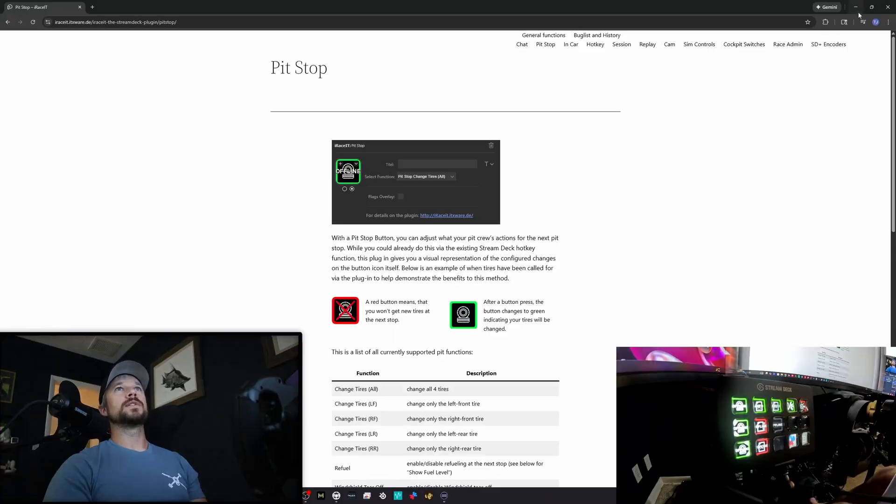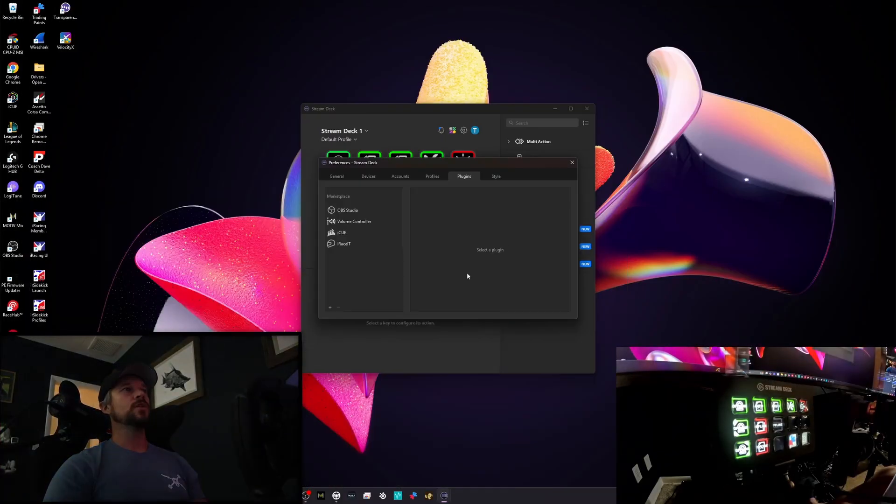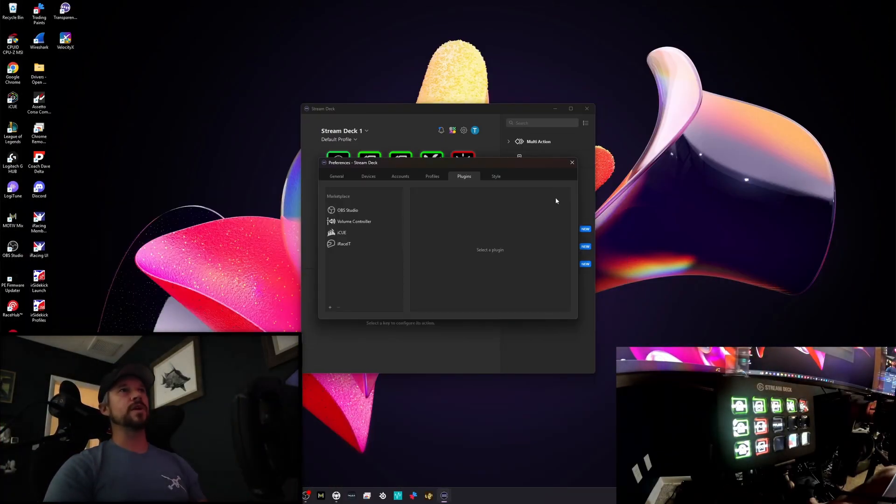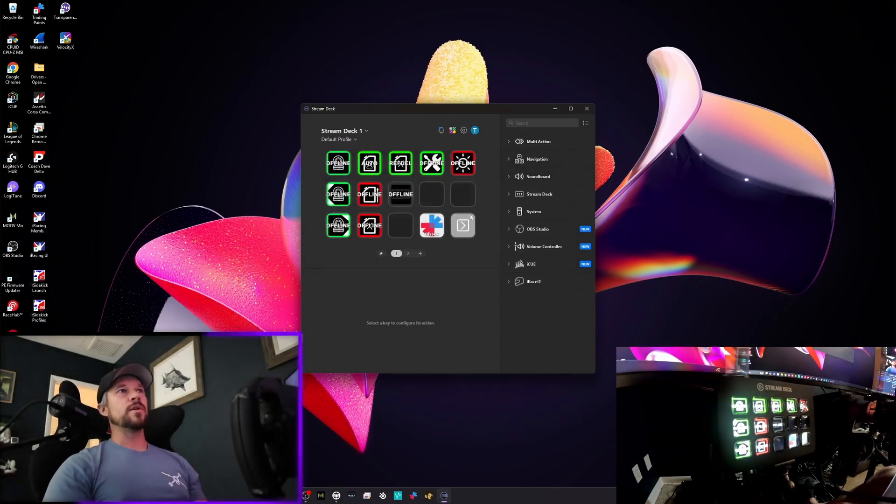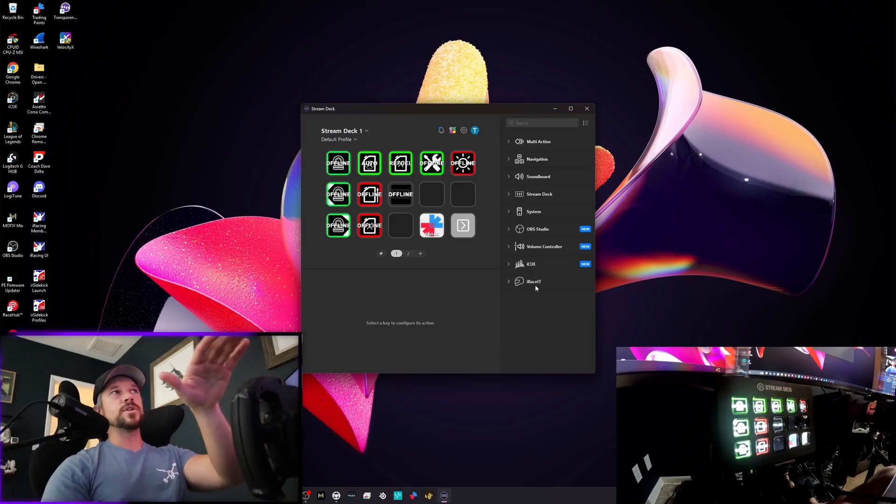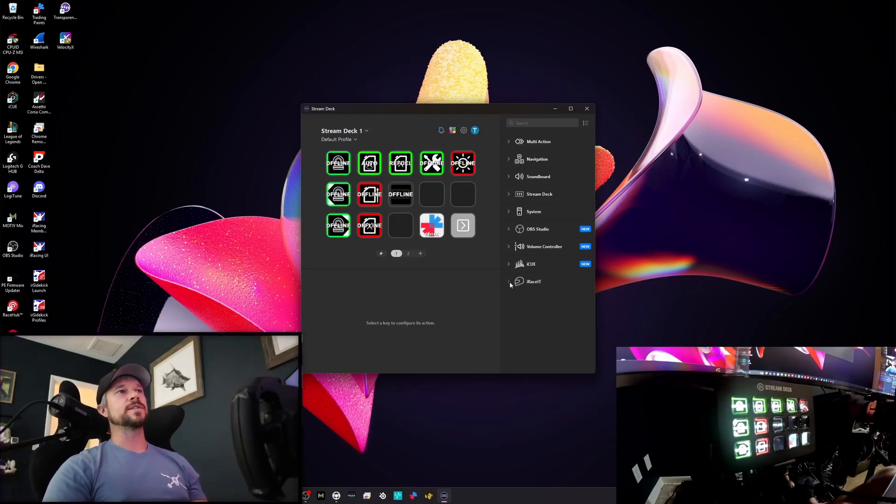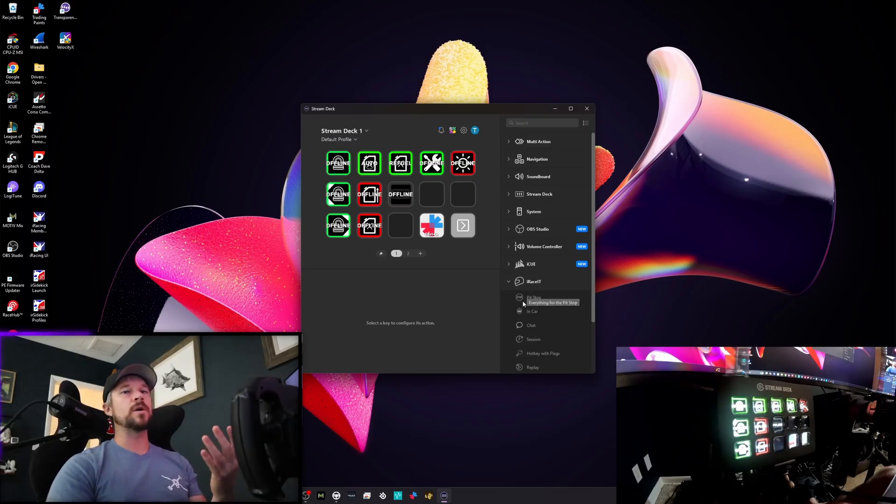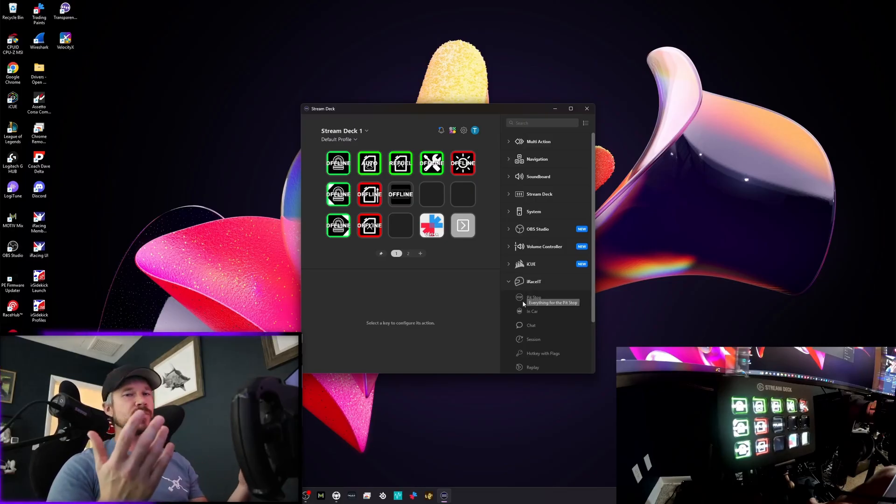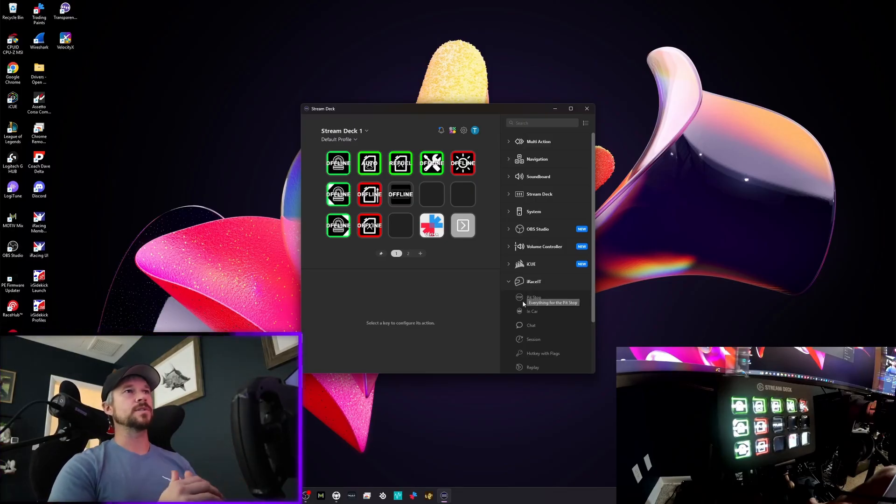Alright, so you go in, you install it, everything's good. Then what you're going to do is you're going to go to your plugins over on the right hand side and select what you want to modify. This is all around pit stops, everything about pit stops.